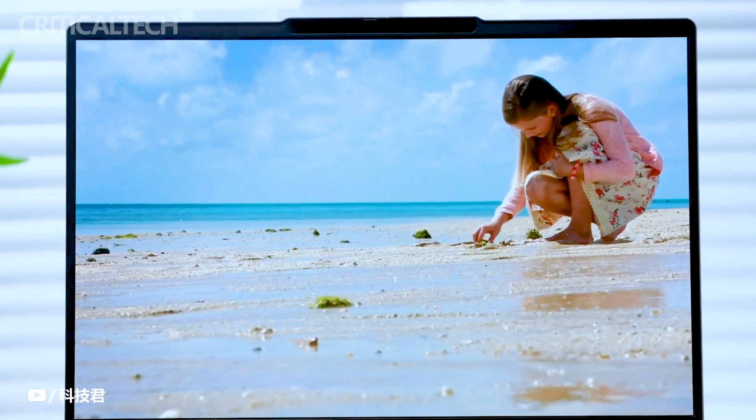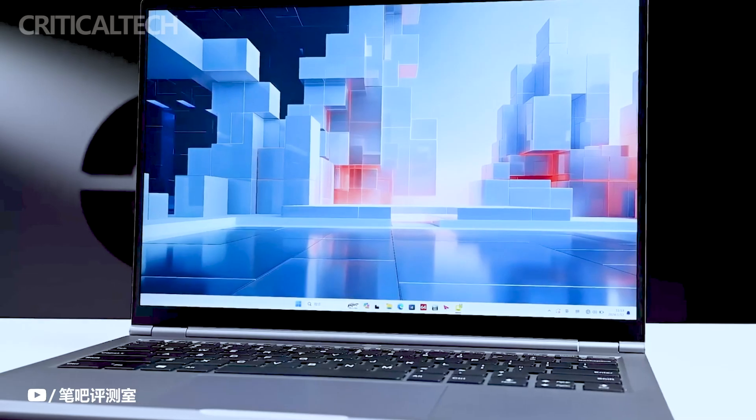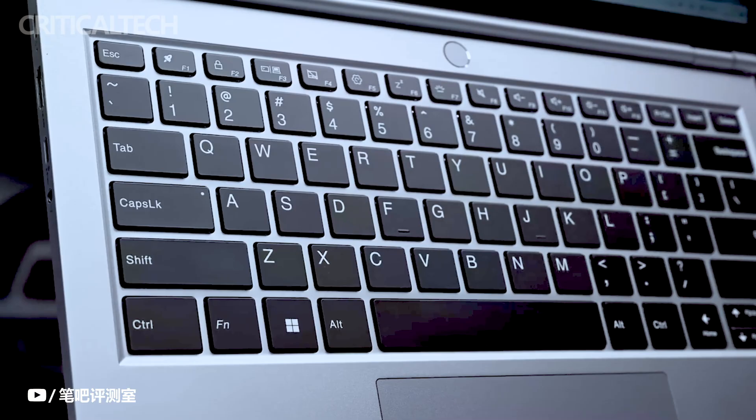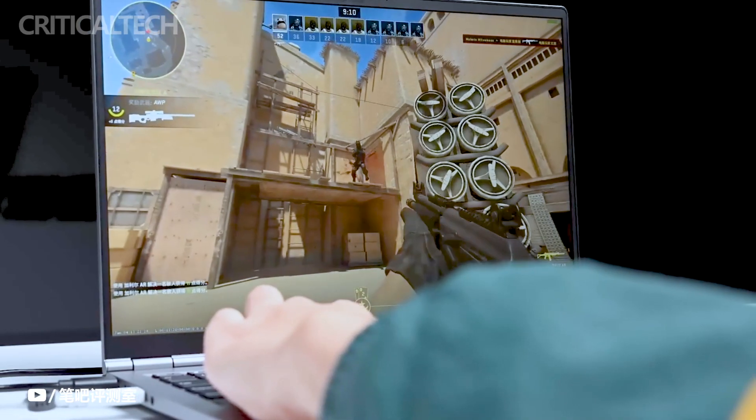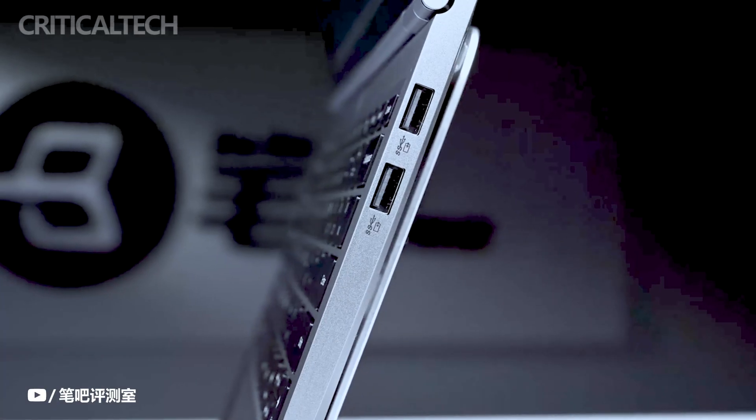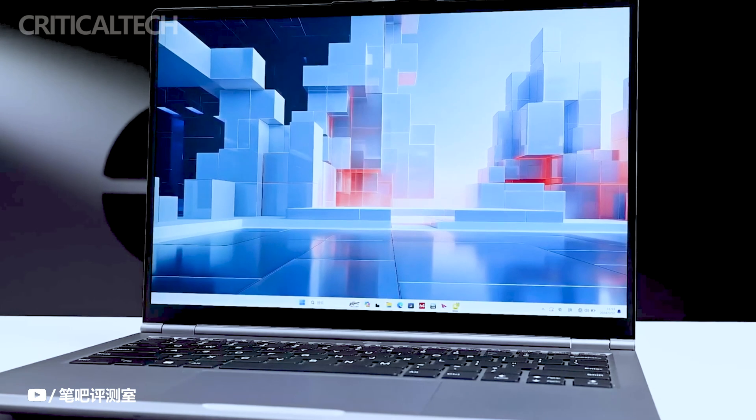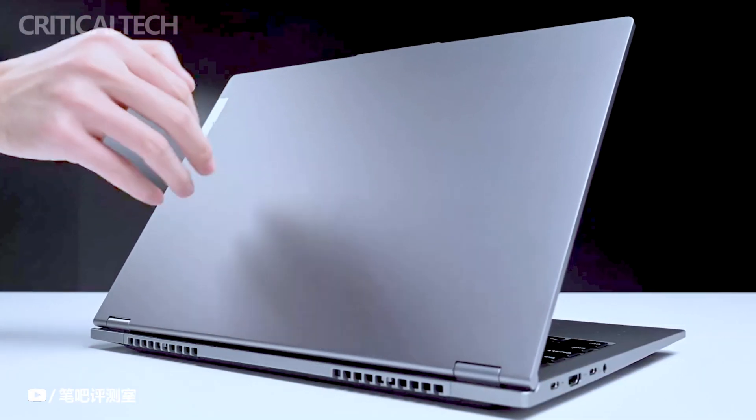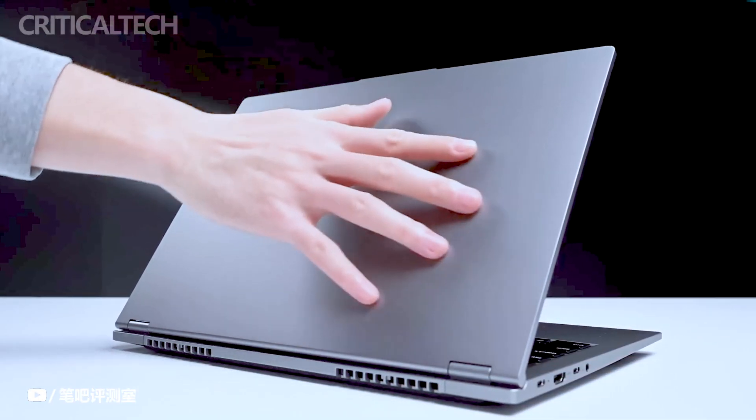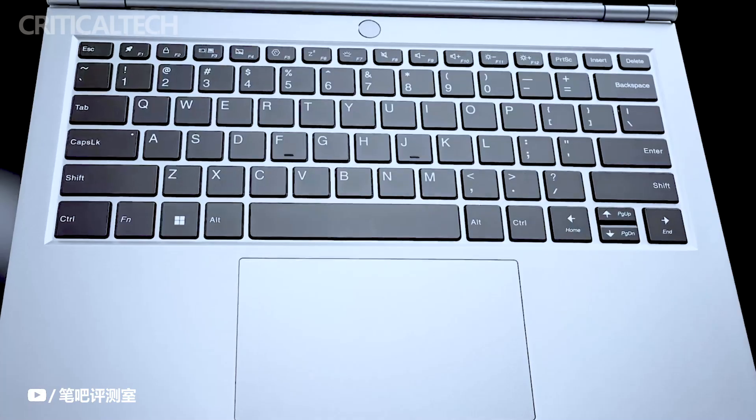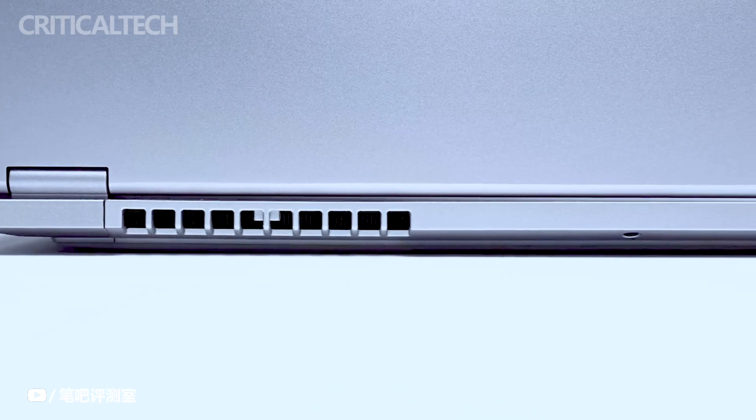Similarly, the Xiaoxin Pro 16 2023 flagship Ryzen notebook featured a 16-inch 2.5K 120Hz screen and a pricing structure starting at 5,799 yuan, eventually dropping to 5,499 yuan during the double-11 sale.